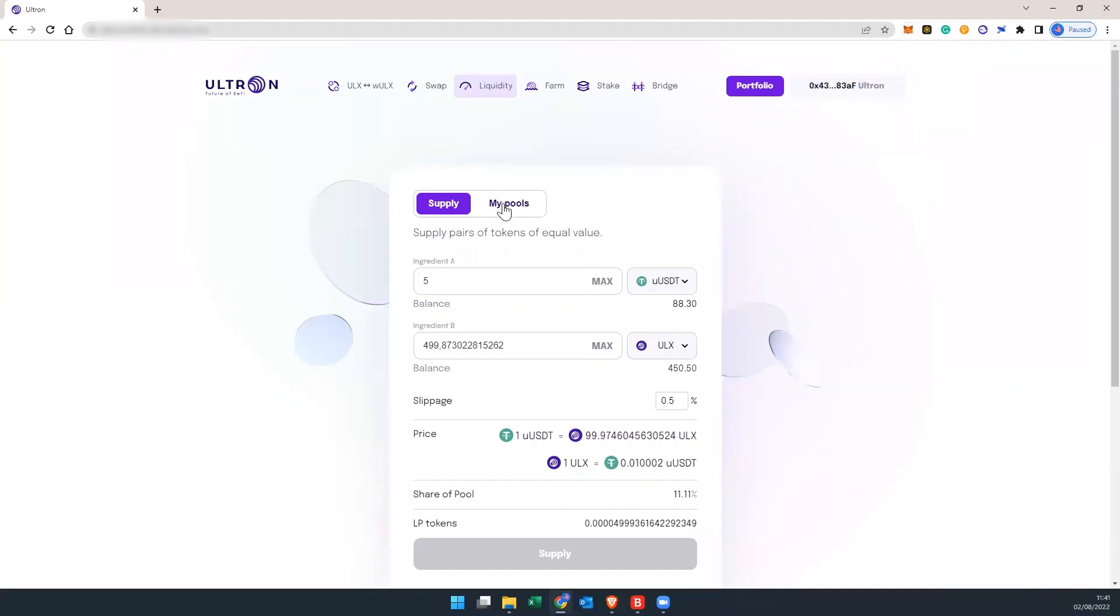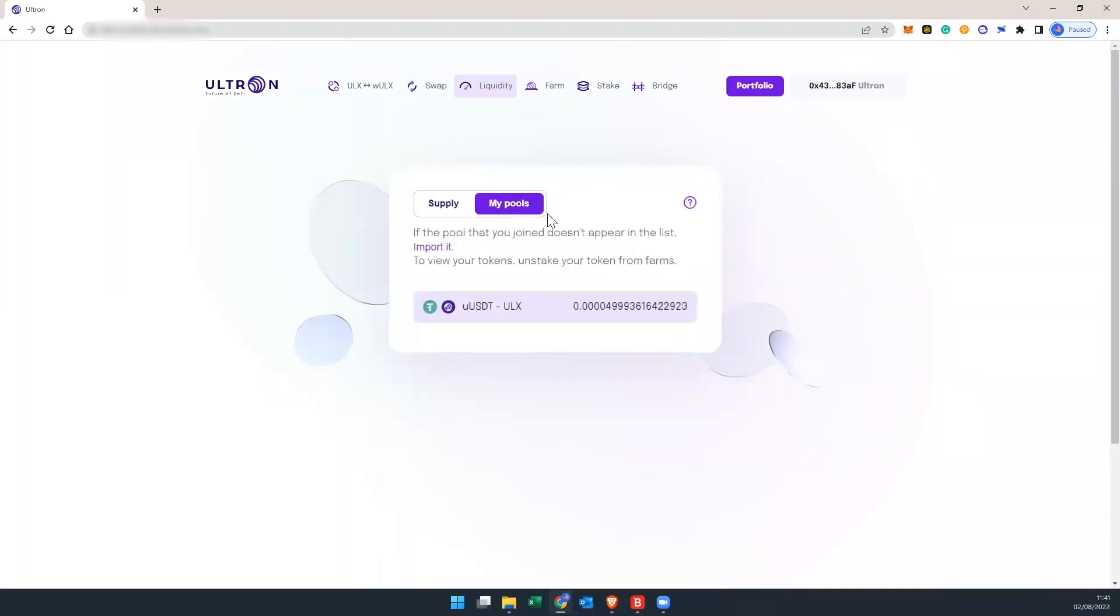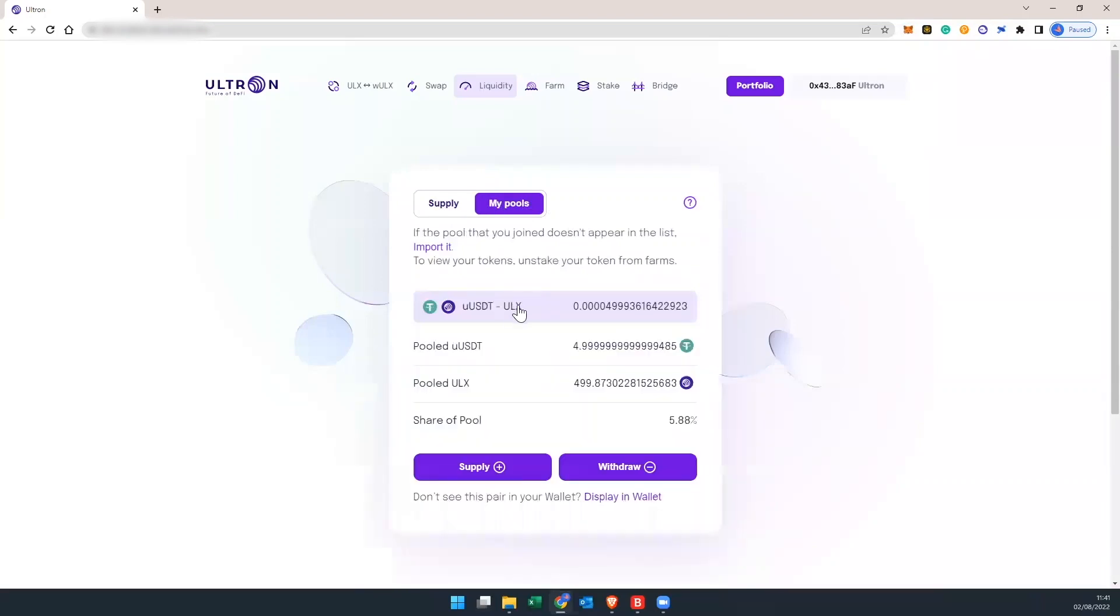Now, we're going to hit on pools. So this is going to give us the information that we just added as far as the supply and the LP pair. So we pooled USDT about 5 and ULX about 500. And if you look at the share of the pool, our share is 5.88%.